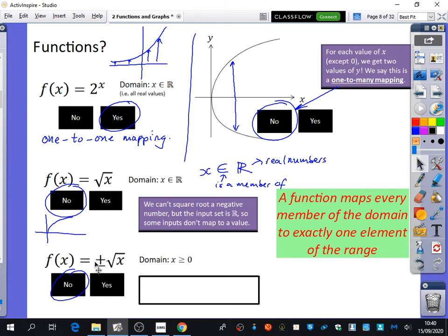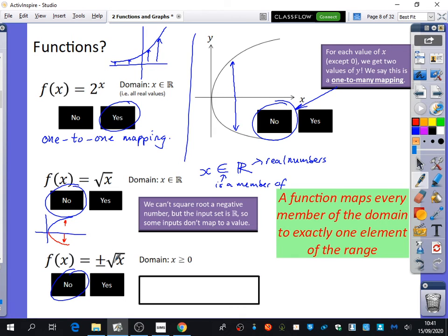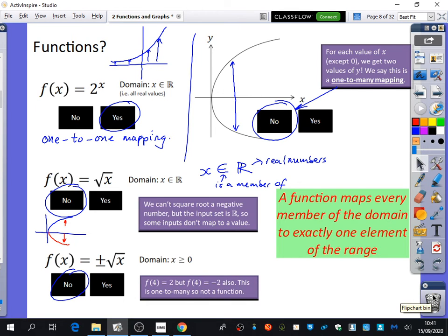There's something different about this one — we're saying that when you take the square root, you get the positive and negative of it. So instead of the graph looking like just the positive curve, it would look like both the positive and negative branches, because of the positive and negative square root. That means one input is going to have two outputs, so it wouldn't be a function. For example, if you put 4 into this, the square root of 4 gives you 2, but also minus 2. So it's another one-to-many mapping and it is not a function.